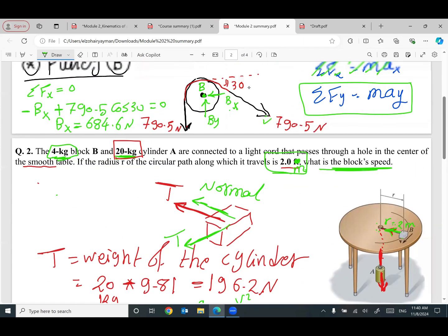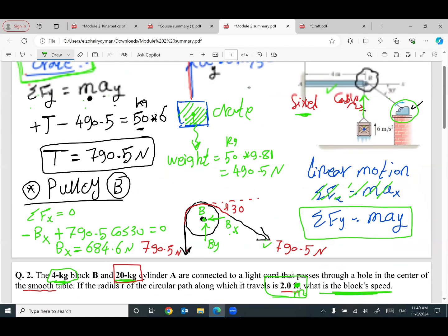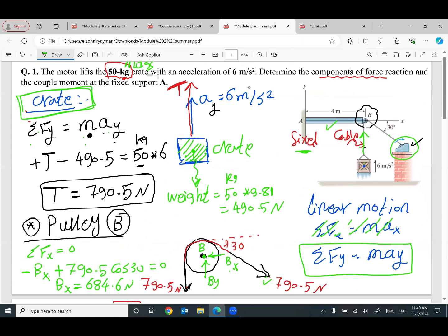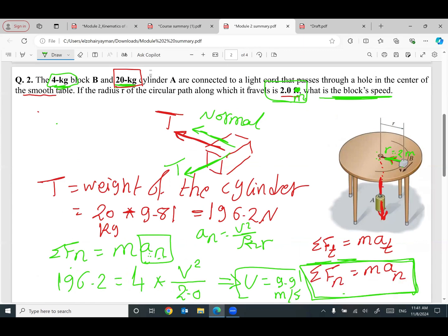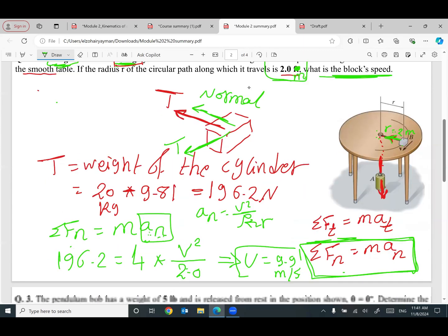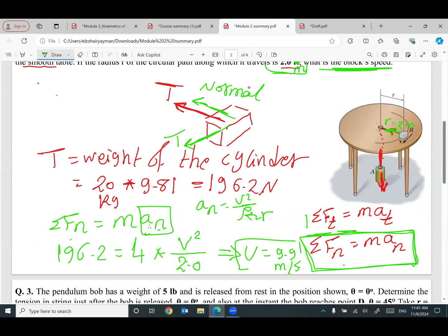In the previous example we had linear motion, so we applied summation Fx or Fy = ma. In this example we have circular motion, so we have tangent and normal components. We only used the normal equation because the only force in the normal direction was the cable tension.